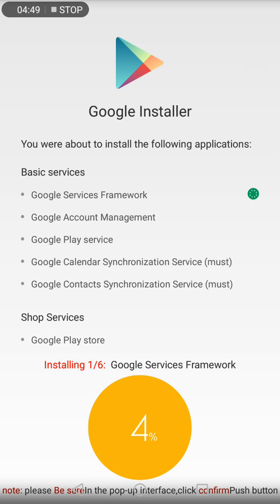So friends, this was a simple method to install Google Play Store in a mobile with Chinese ROM. Thank you so much for watching my video. If you like my video, kindly subscribe to my channel.